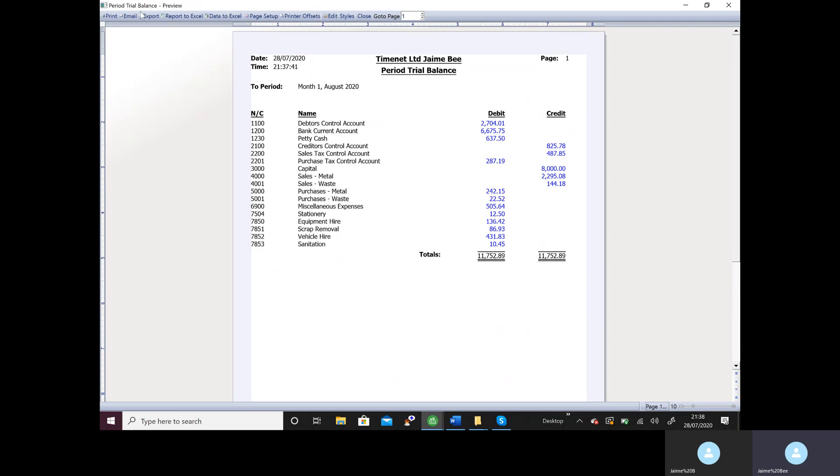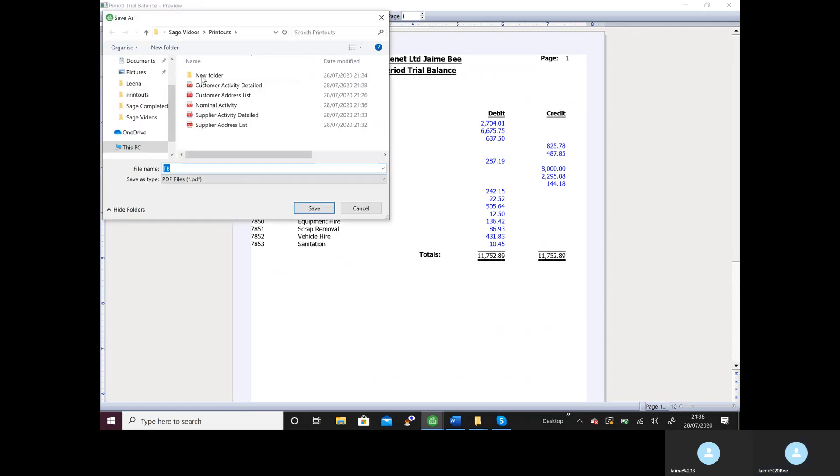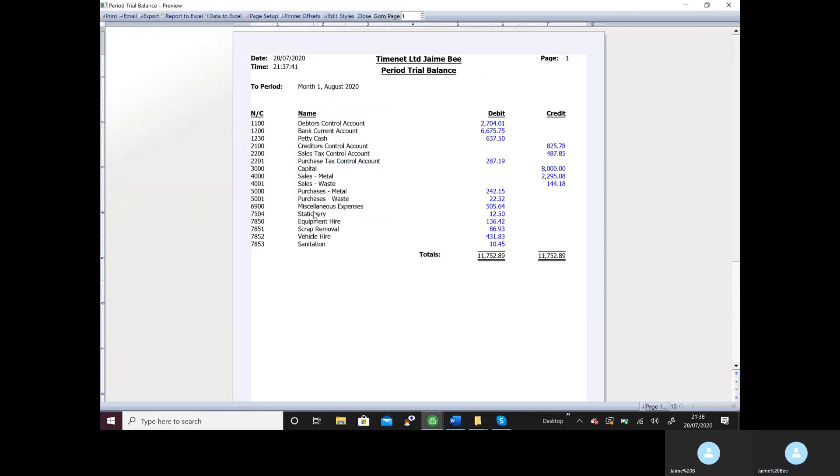When you're happy export it and we're going to call that trial balance. And when you're happy close it down.